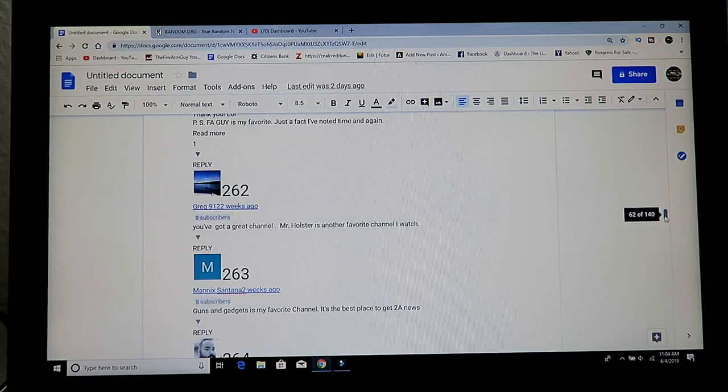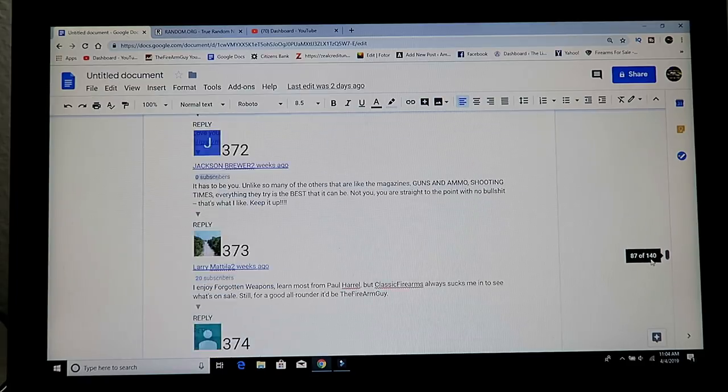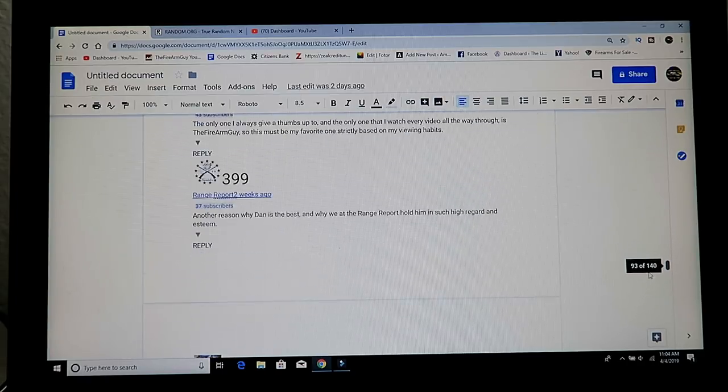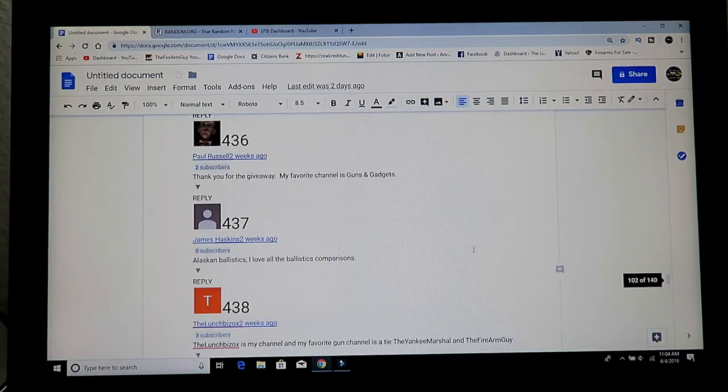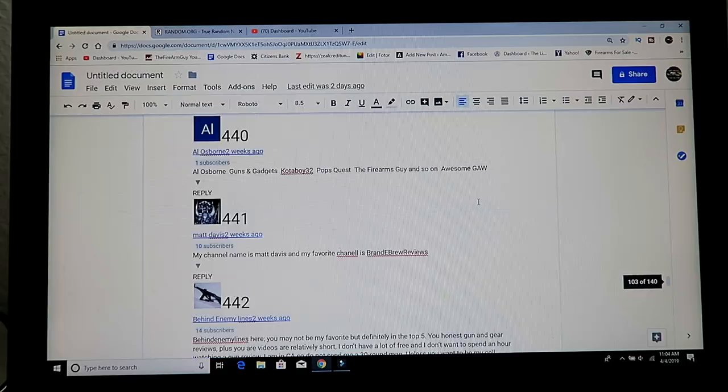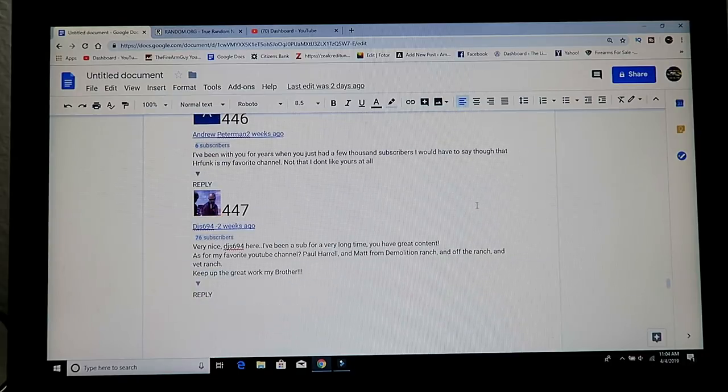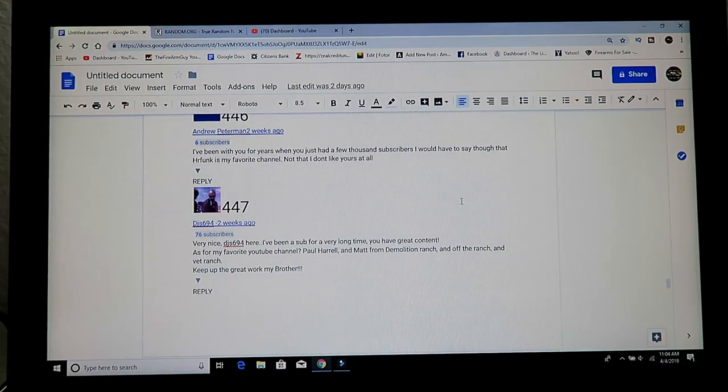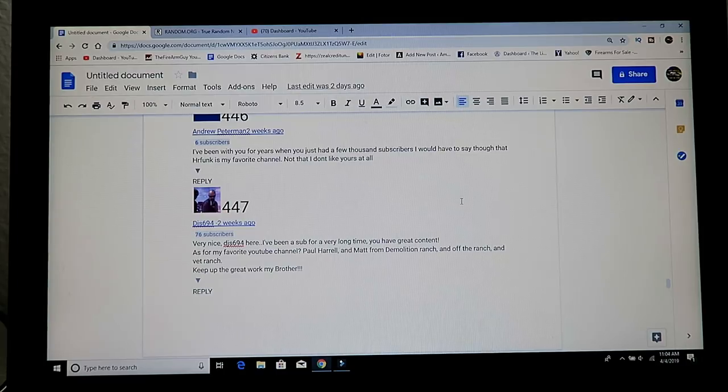447 is the next winner of the Amentu Megs. 447, and that is right here, DIS 694.2.